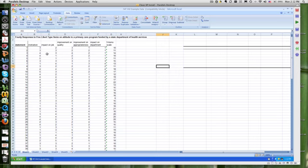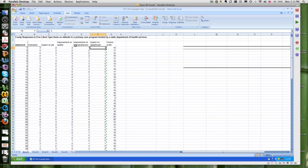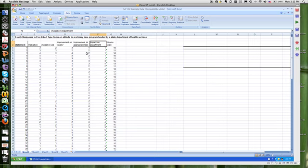I've got a scale here in an Excel spreadsheet. This is 40 responses to five Likert-type items. These are on a scale of, it looks like, one to five, on attitude to primary care program funded by the State Department of Health Services. This was actually a survey of employees. So what were we asking the employees? Did it improve their motivation? Did it have an impact on their job? Improvement on quality of services? Improvement of appropriateness of services? And did it have a positive impact on the department? I think we had all of these scaled positively.